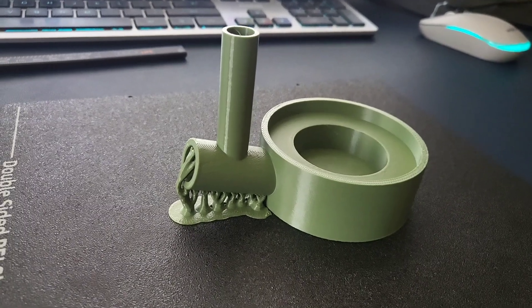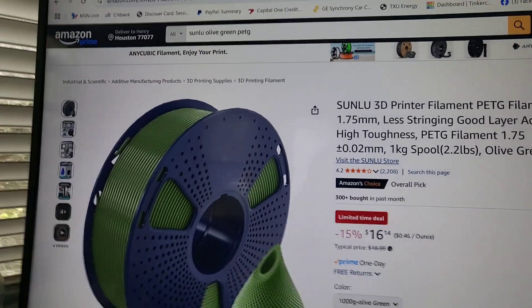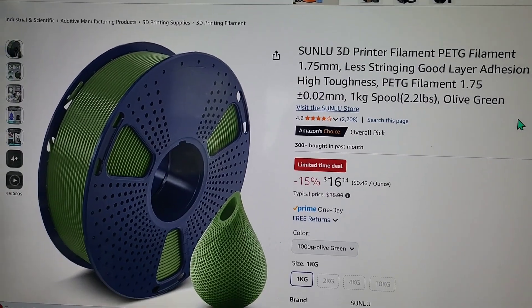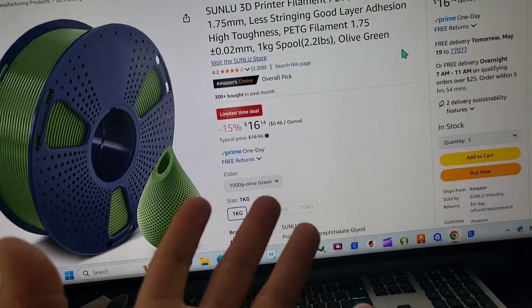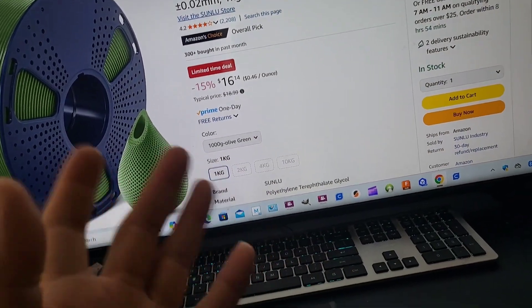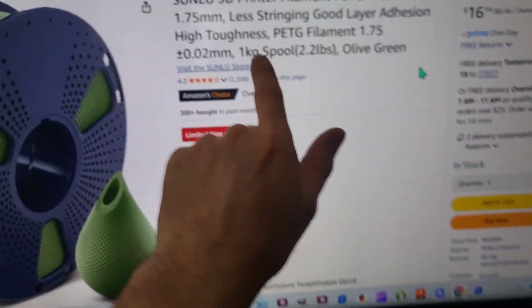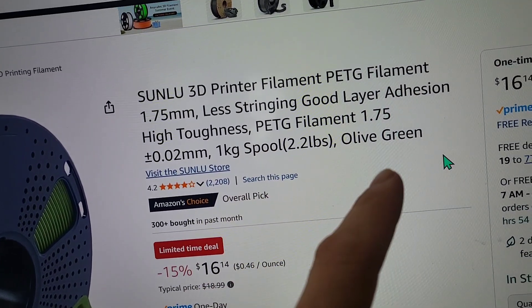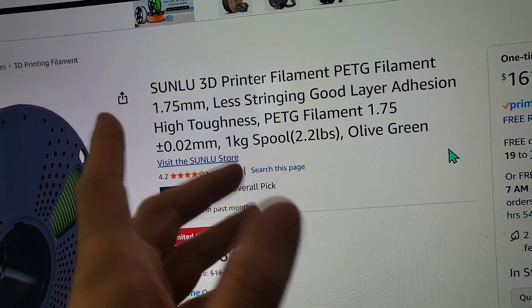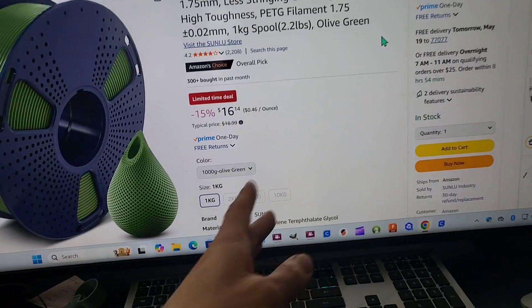So this just came out of the printer a little bit ago and I printed it with Songlude Pet G. I haven't used Pet G in about two years because of how slow it is and the stringiness, but this clearly says less stringing, better layer adhesion, and you can print up to—on the description it says—